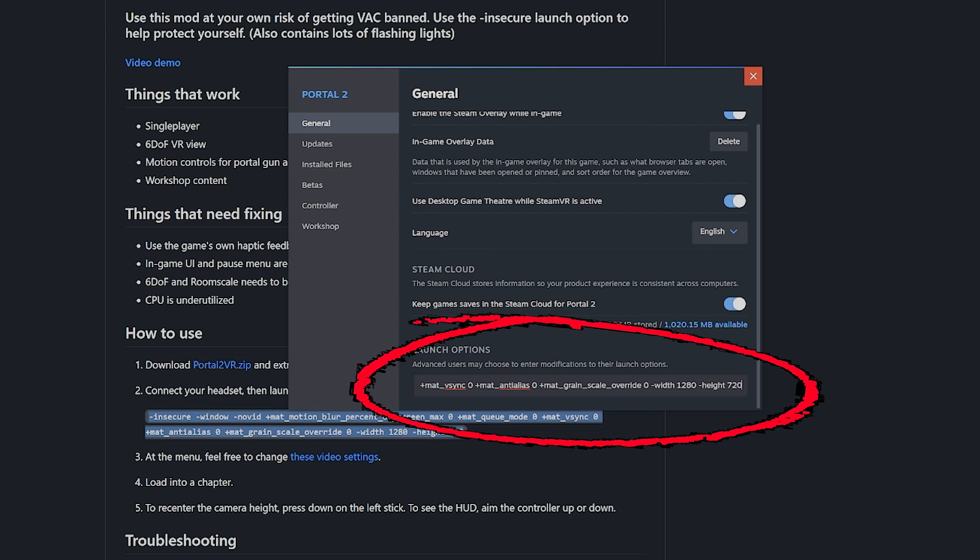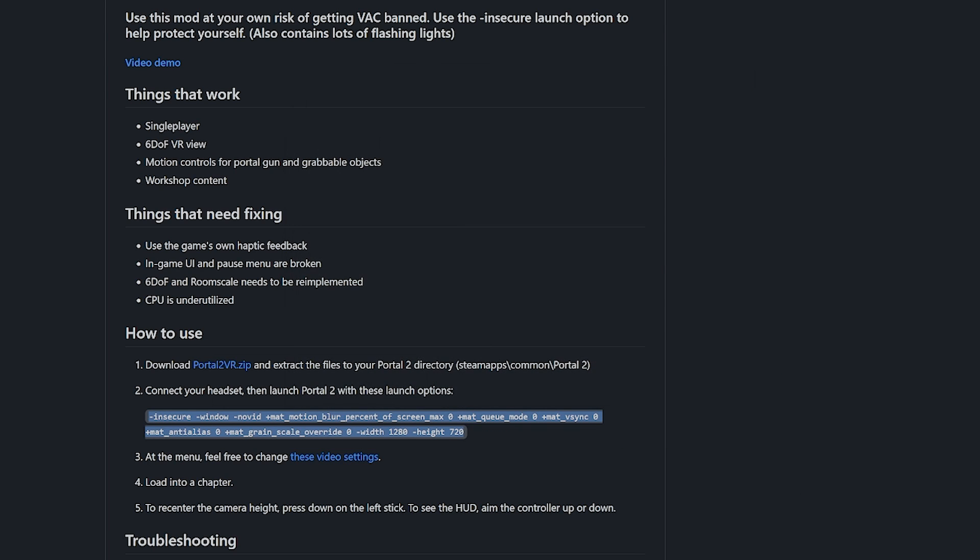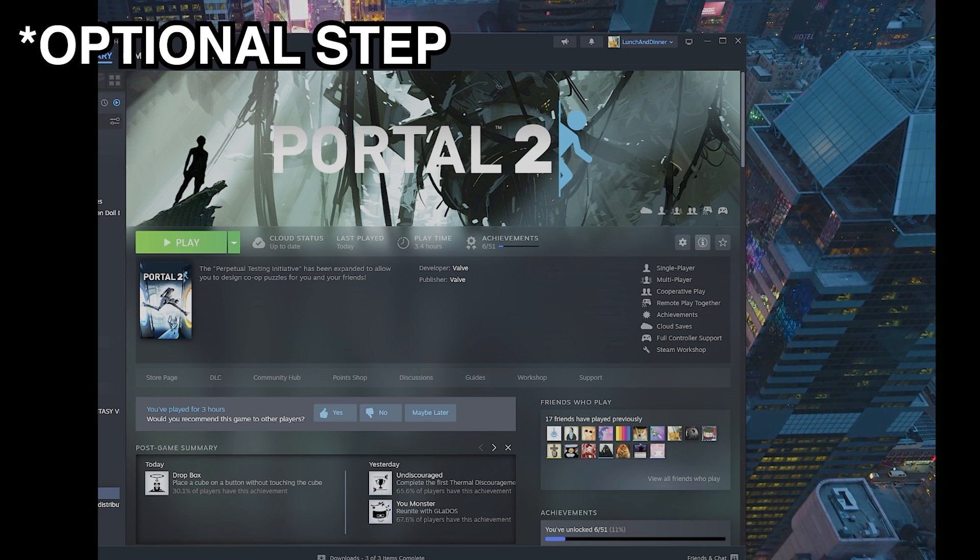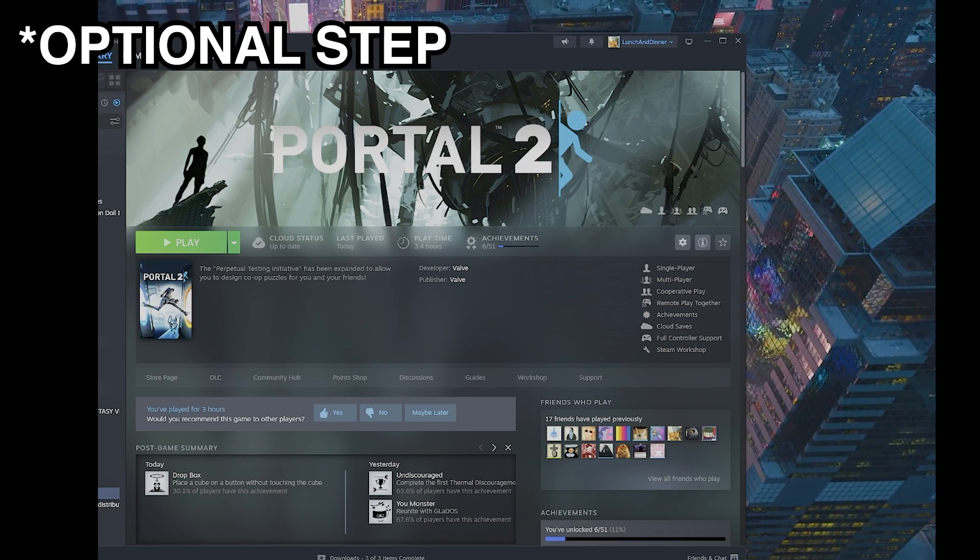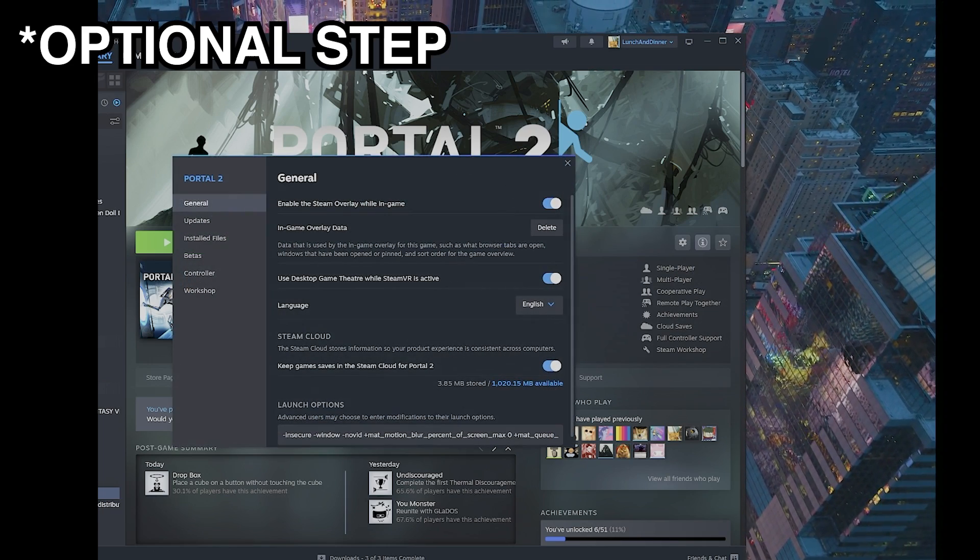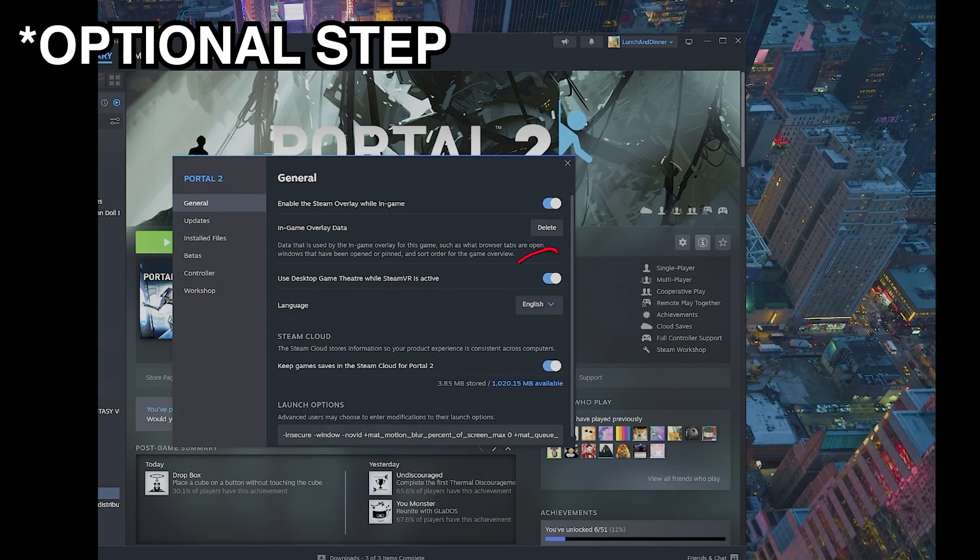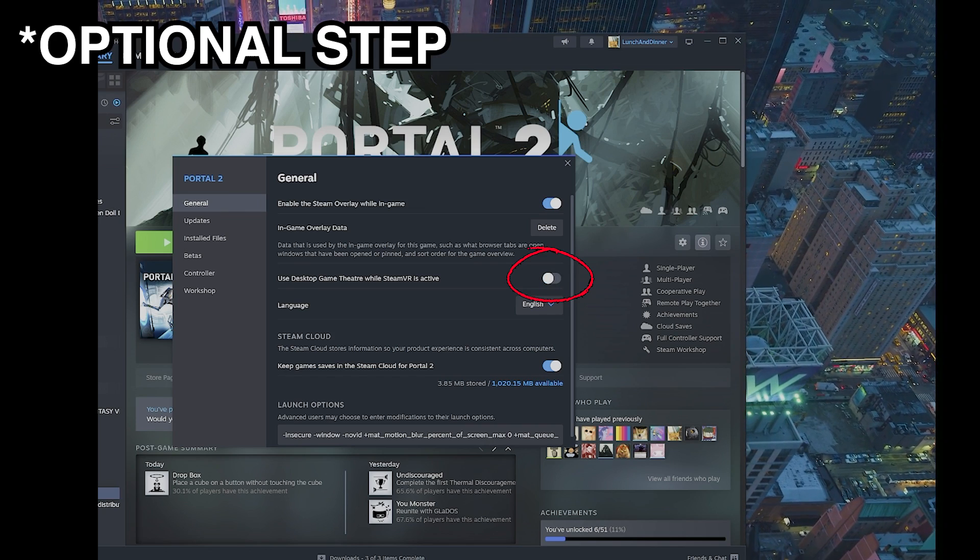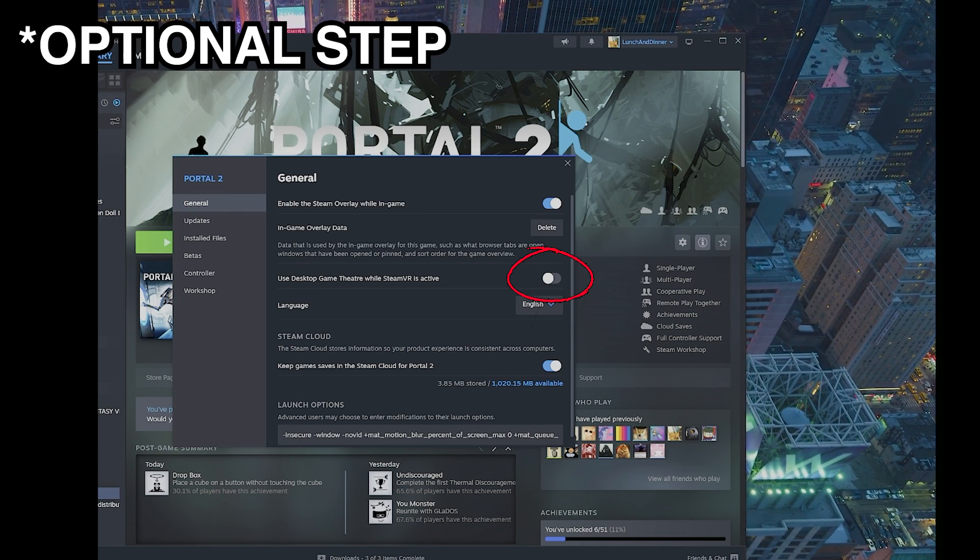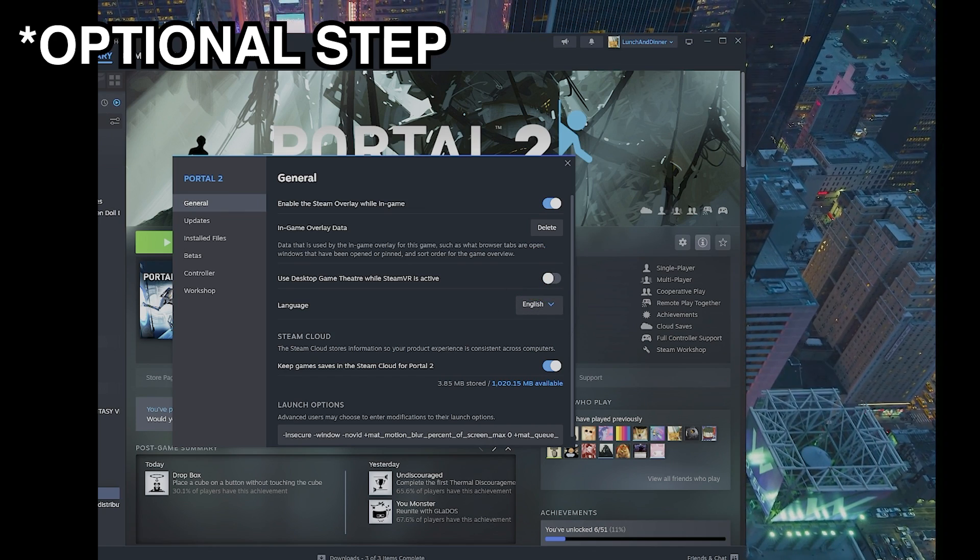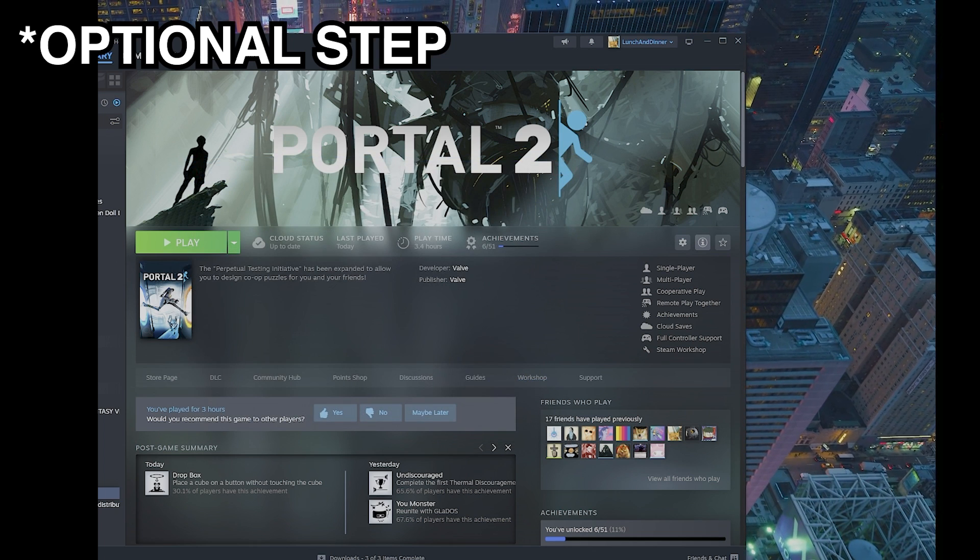Close the file. This part is optional if your game isn't working. Go to Settings, Properties, and turn off Use Desktop Game Theater while SteamVR is active. This will force the game to run in VR instead of Desktop Mode. Close.